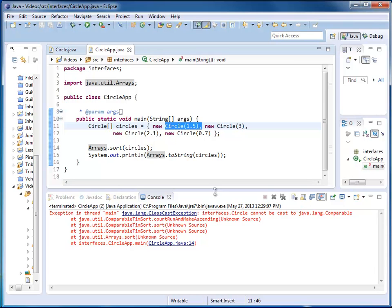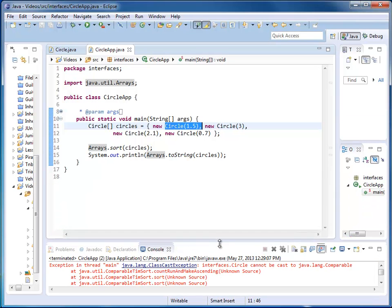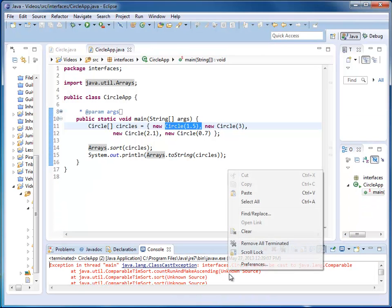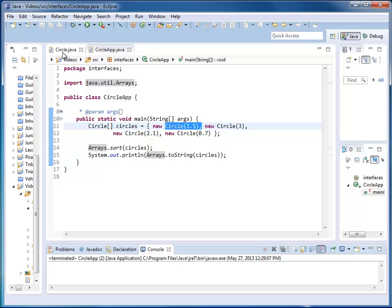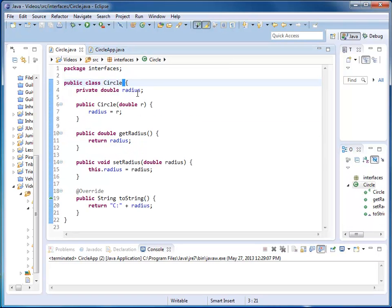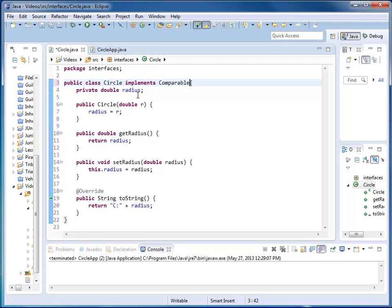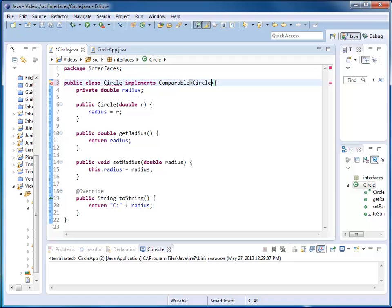So I'm going to go back to circle, and let's implement comparable. So here I use the keyword implements and comparable. Comparable comes as a generic interface. In new code, it's always preferable to use the generic version, so we use comparable of circle.